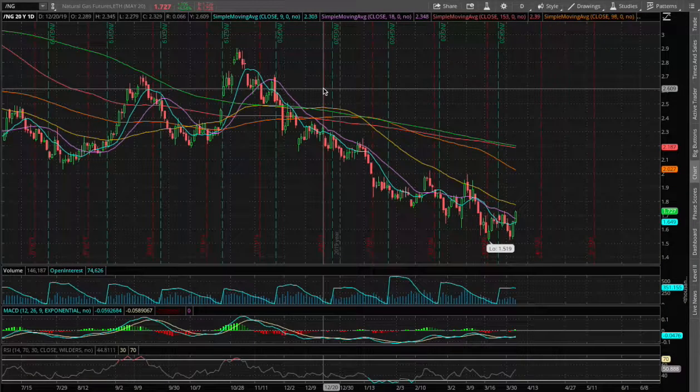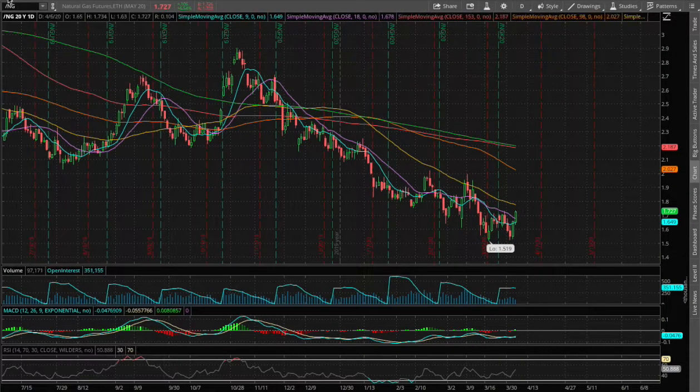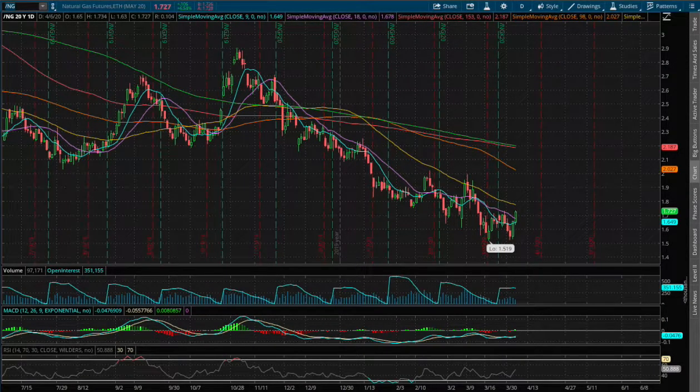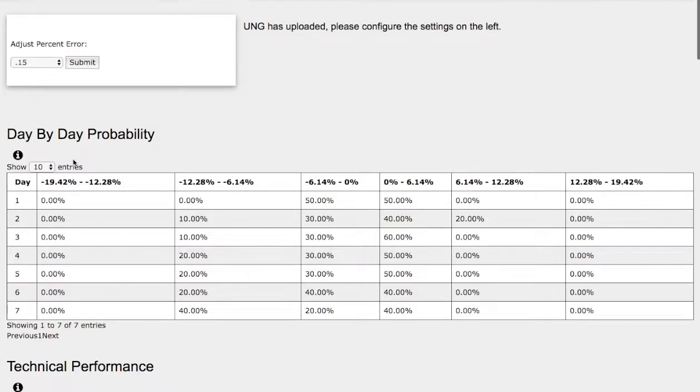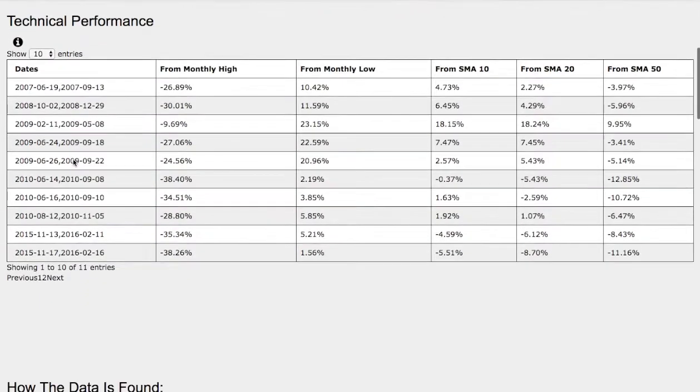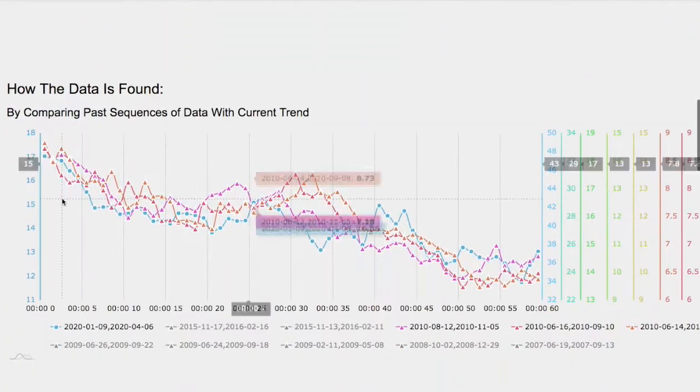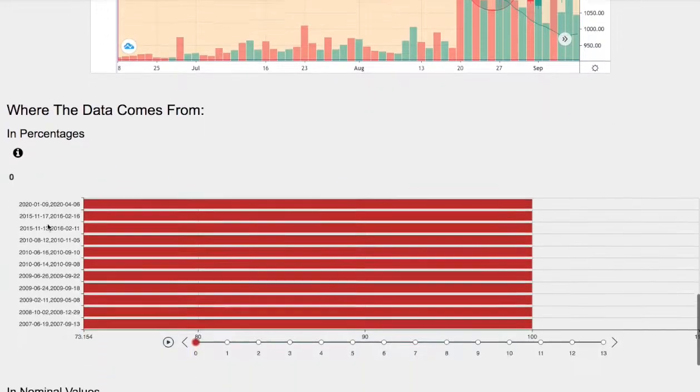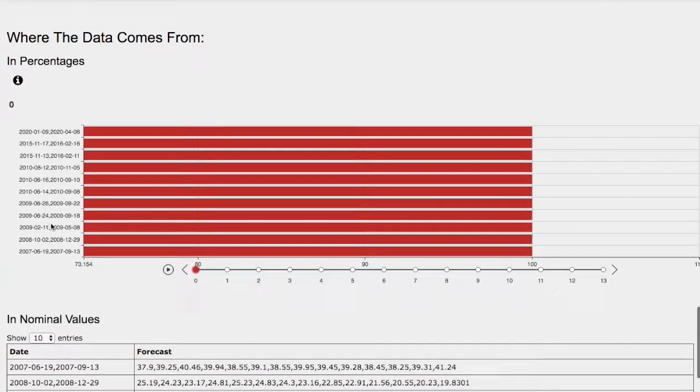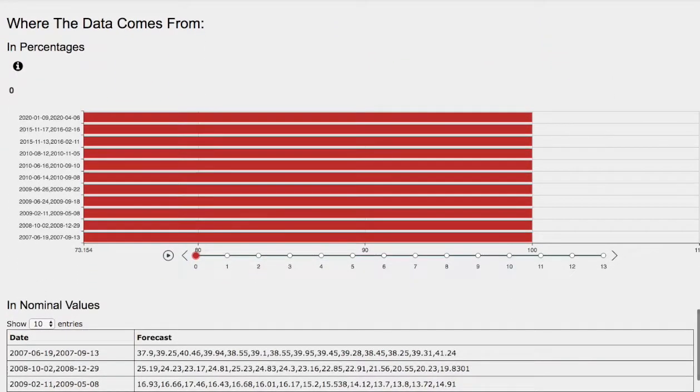Hello viewers! We'll be going over natural gas. In this video we'll be going over the day-by-day probability model, the technical performance of each model, how we find the models, and the day-by-day forecast for natural gas.